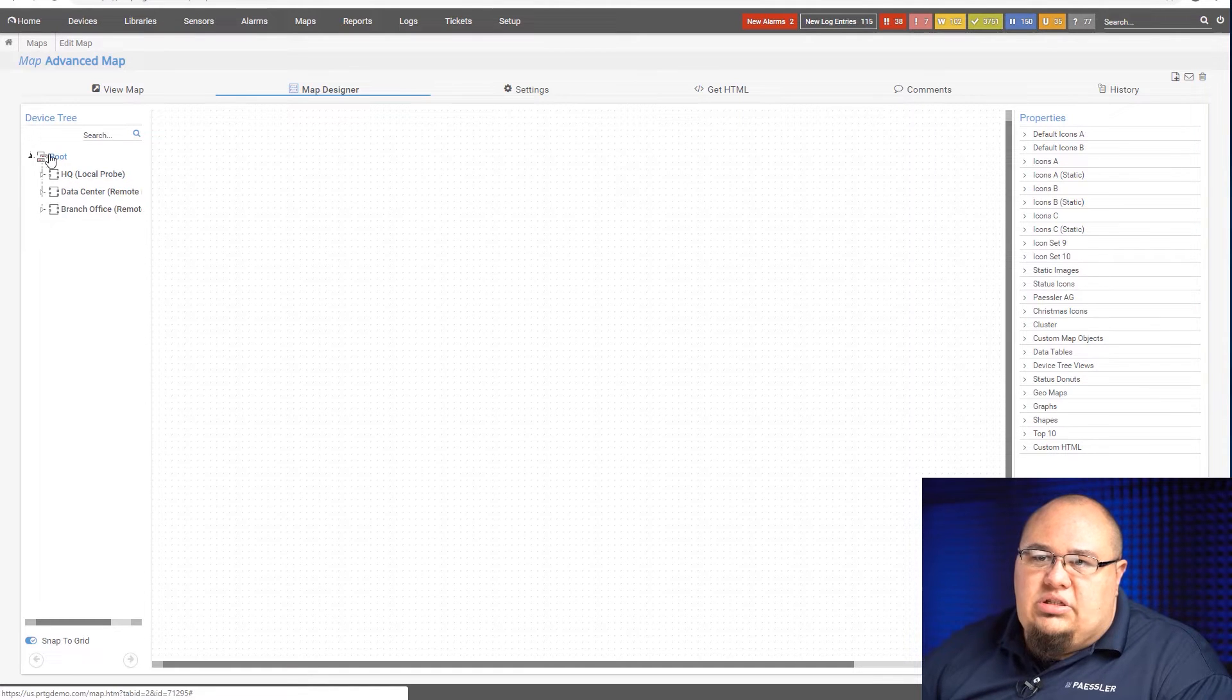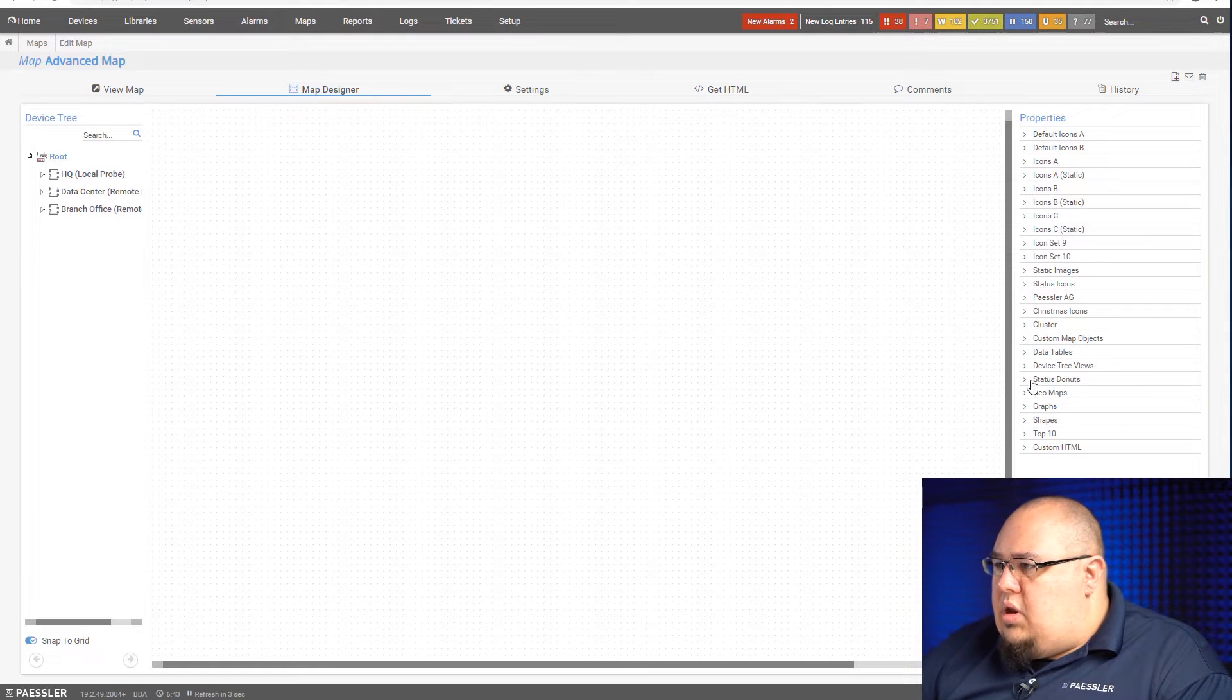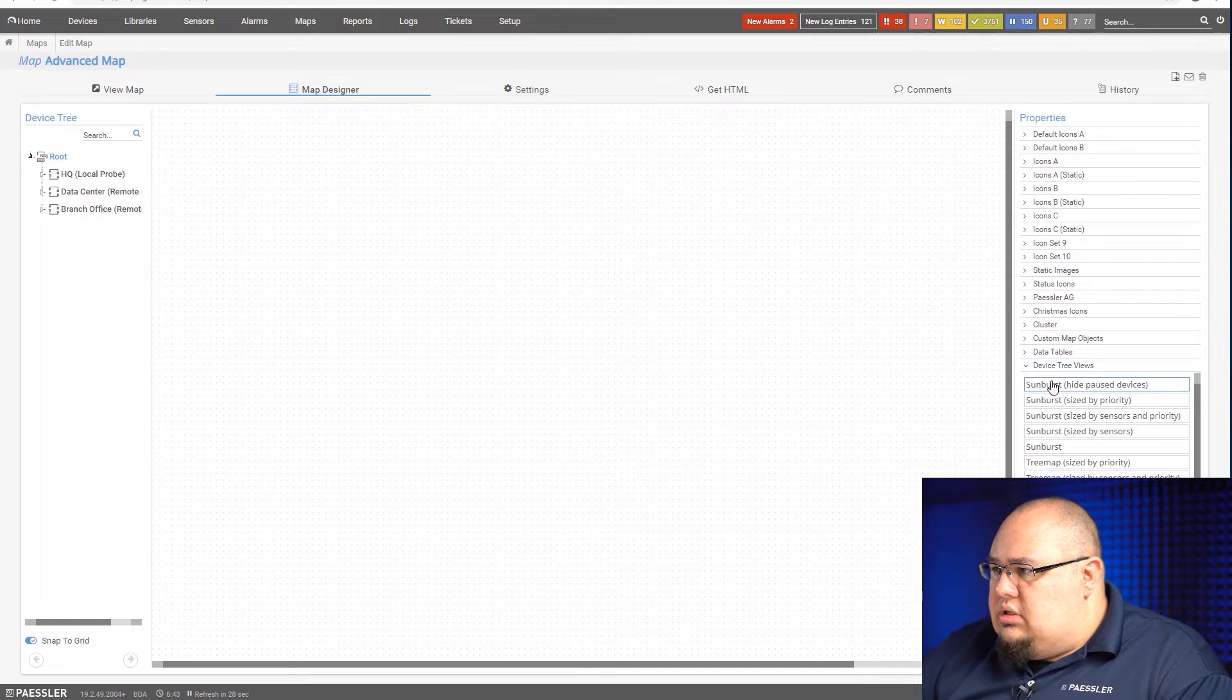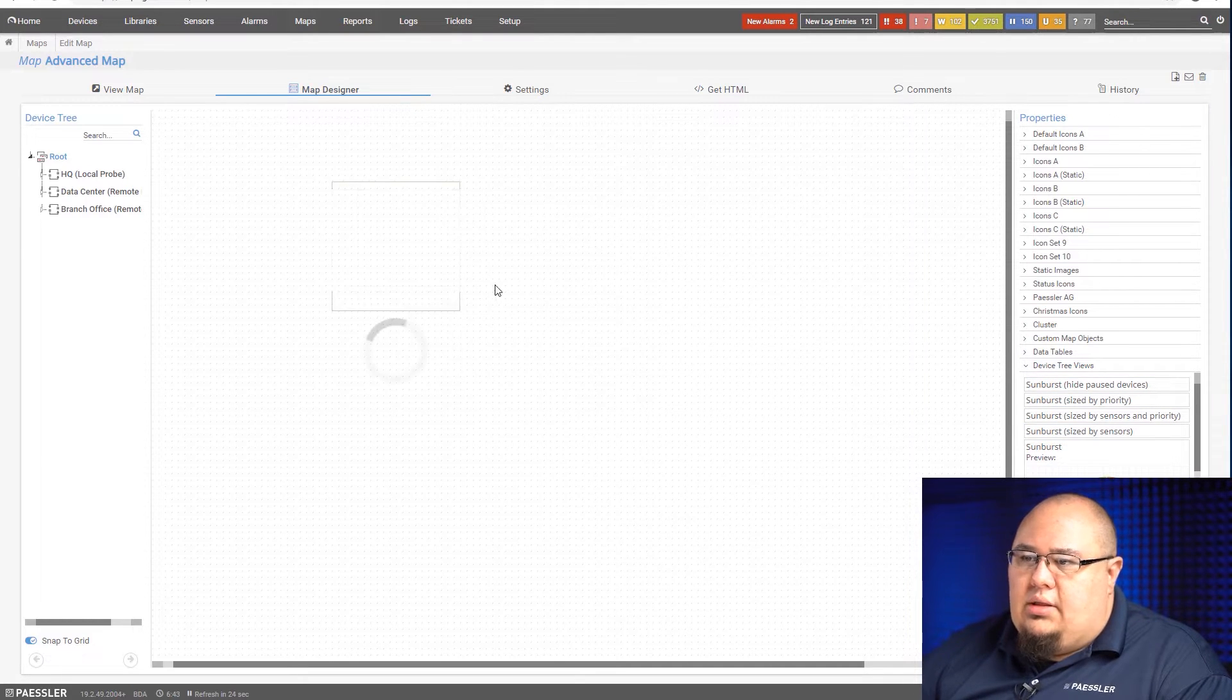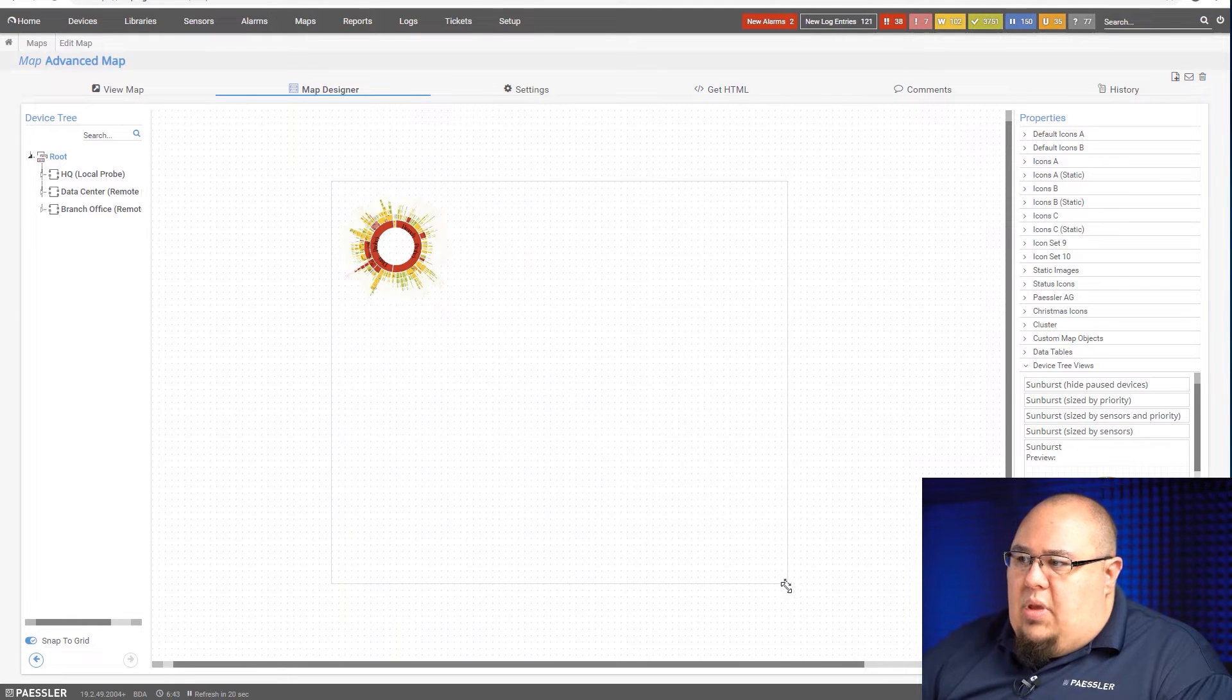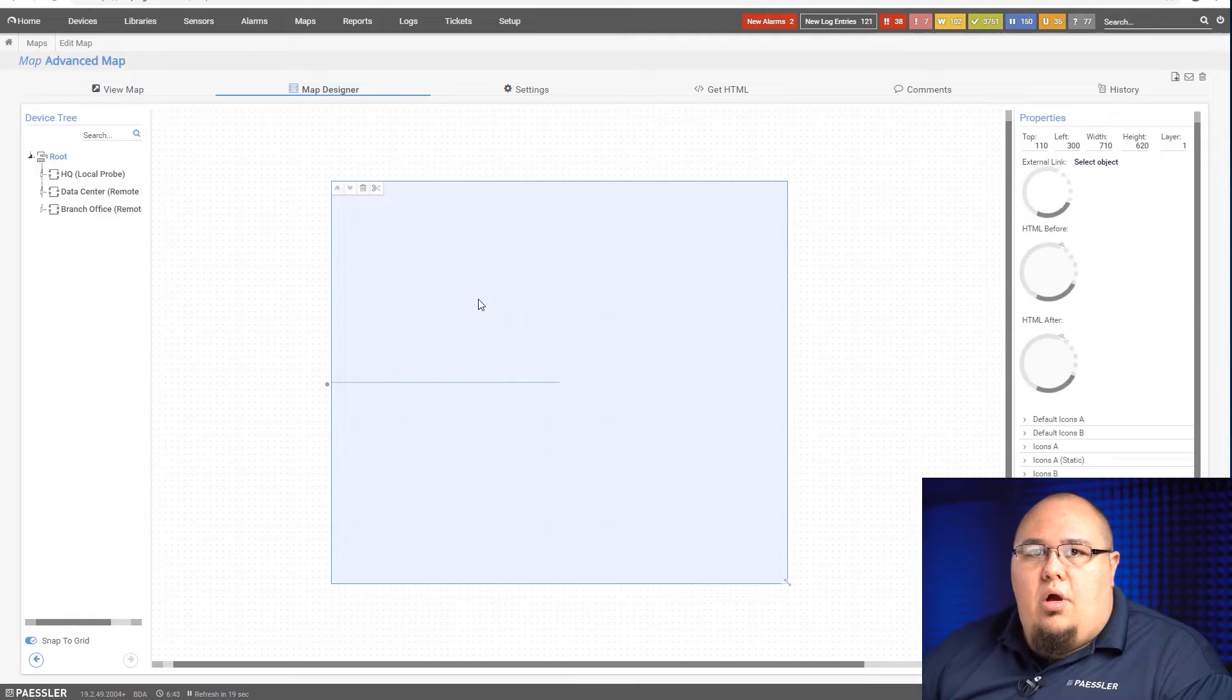I'll start with something simple. I'll select the root level here and I'm going to get me a sunburst. I'm just going to go with the regular sunburst. I'm going to drag this out here. I'm going to make it nice and big so we can actually see some of what's going on.